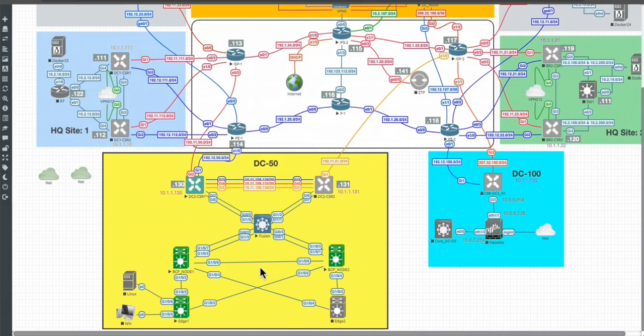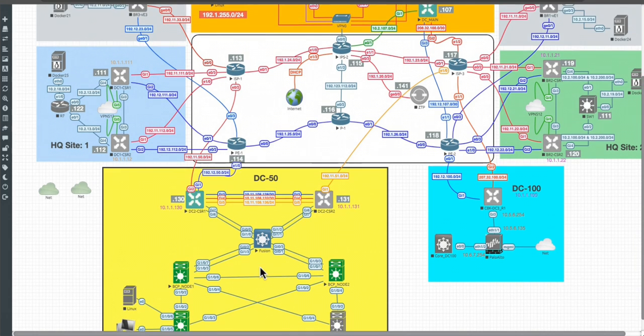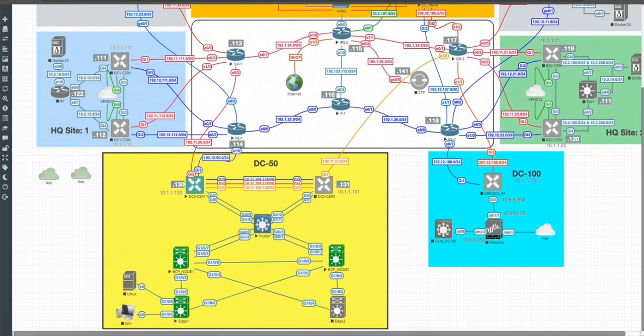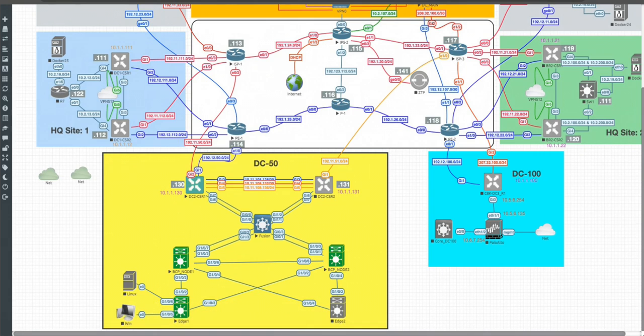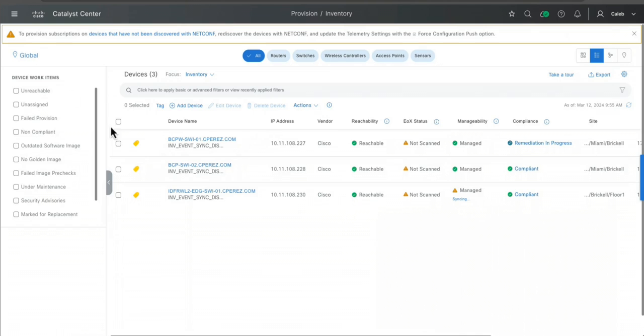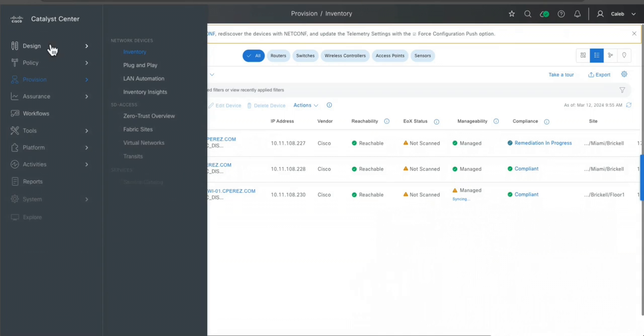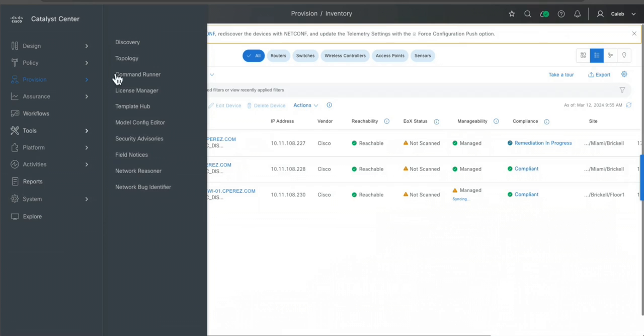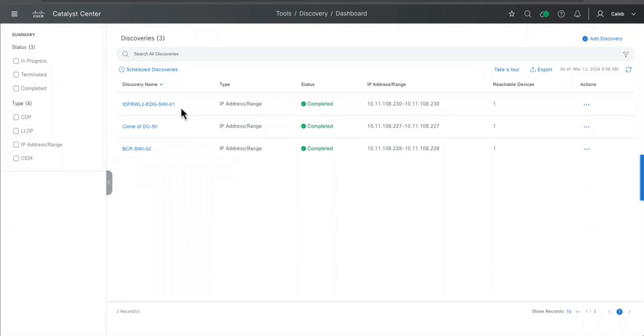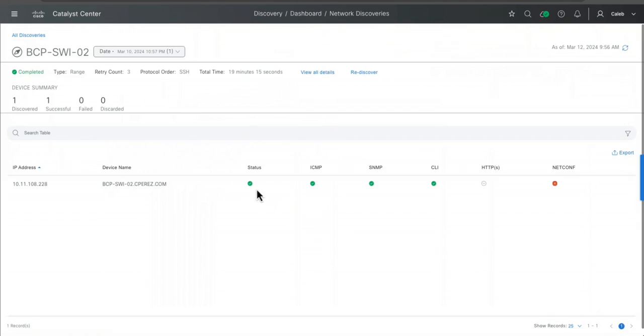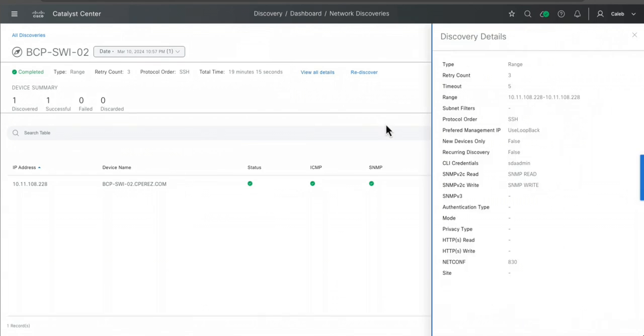I'm not using LAN automation or something like that. It was a manual discovery. Let me open the DNA Center. I'm here, so let me go first to the discovery portion. Here you will see that I have three devices: one that is assigned for my border control plane 1, another for my border control plane 2, and one edge device.